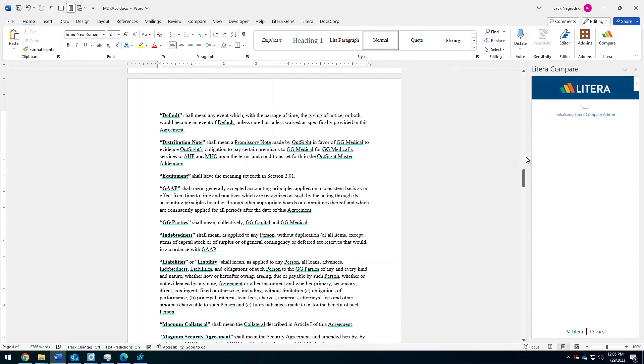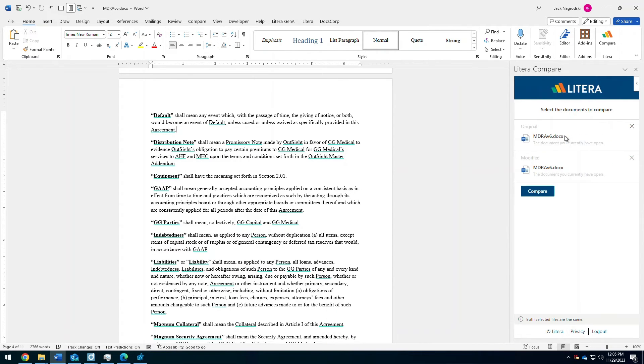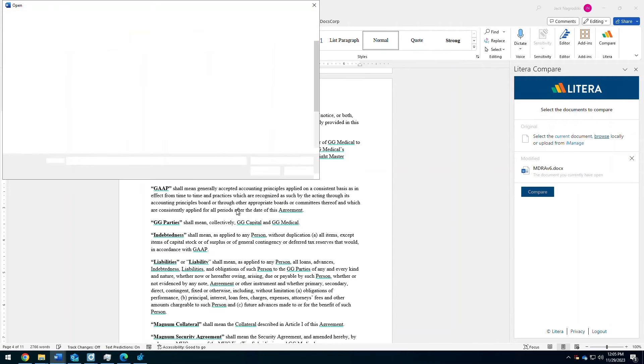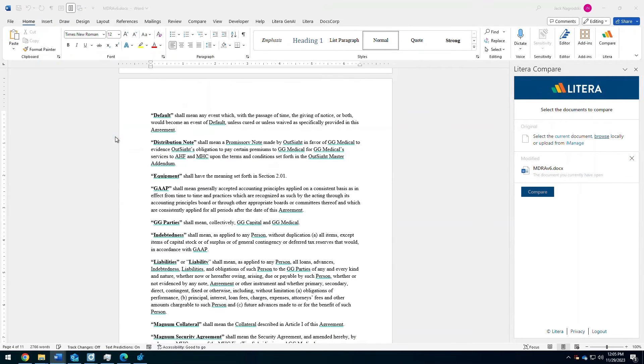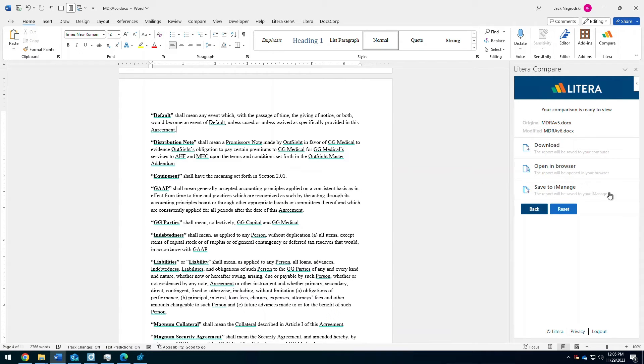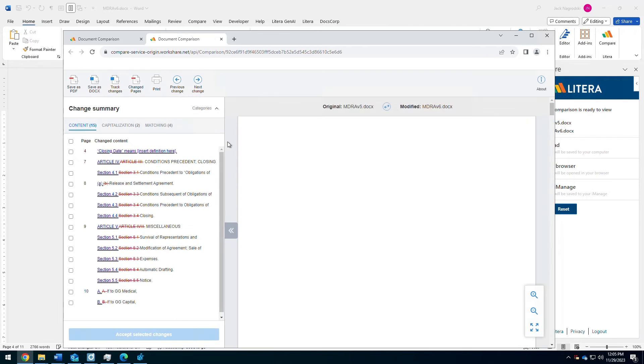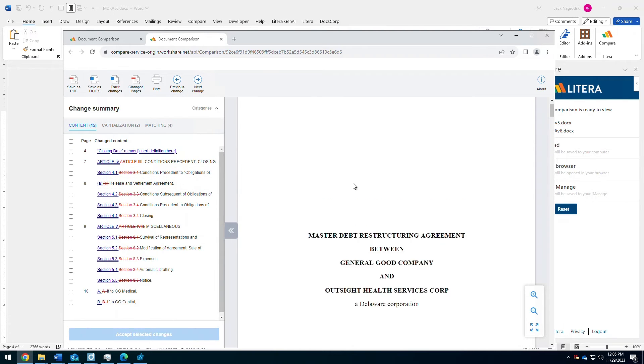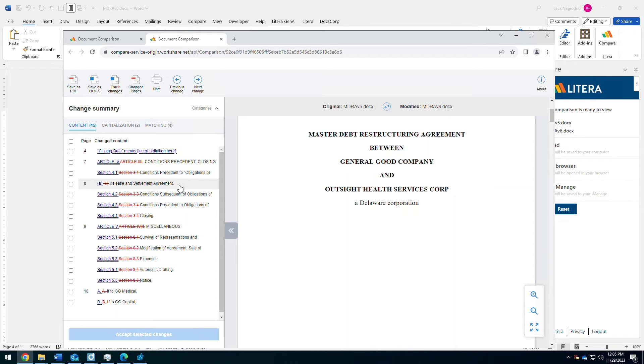With our M365 app, with Compare, you can have the ability to select your modified and original document. In this case, I'll browse for that original document here and select my original. And if I wanted to, I can pull from iManage as well. When I complete the comparison, I'll have the ability to download it, open it in a browser, or even save it back to iManage. But when I open in the browser, you'll see those changes that have occurred over here on the left, and you can scroll through that document to see what else is going on.